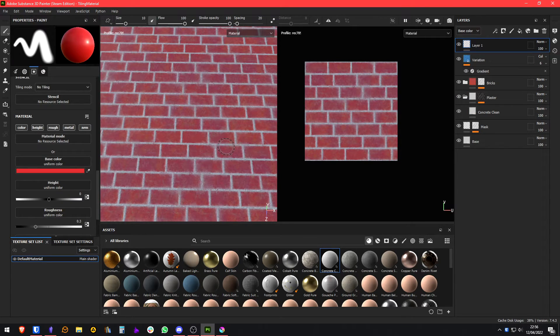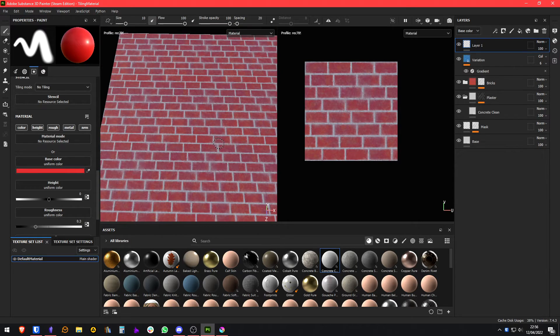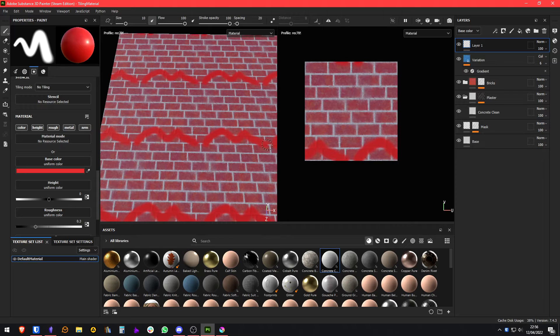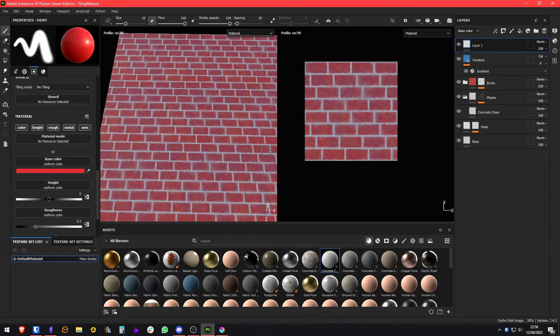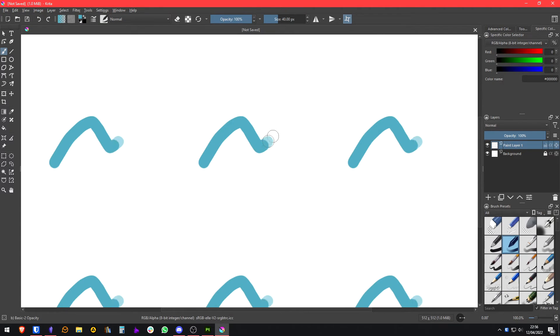Now, if you are interested in making hand-painted tileable materials, I suggest that you don't use Substance Painter, but you use something like Krita instead.